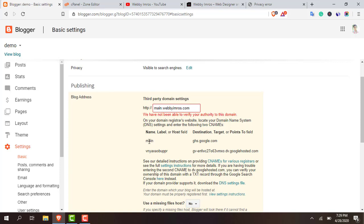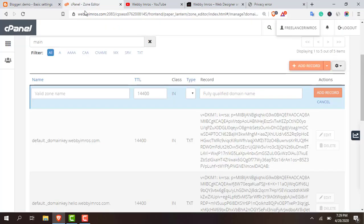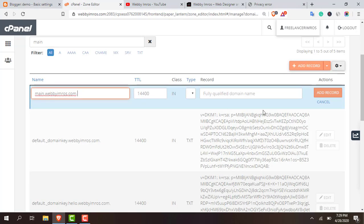I have to put the CNAME record over here. Now copy, as you can see that Blogger has given me the CNAME. So first copy main or anything which is showing here, copy it and paste it in the valid zone name field. This is the record name.